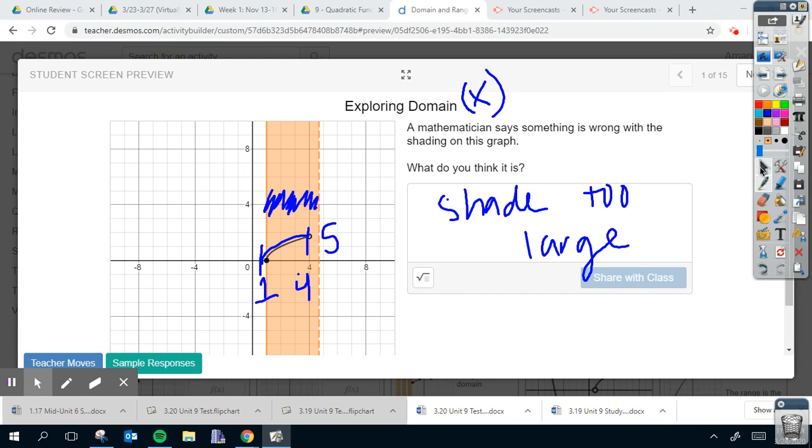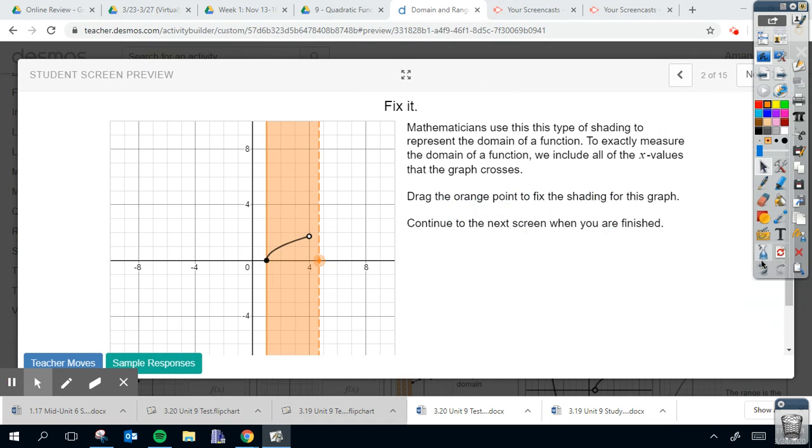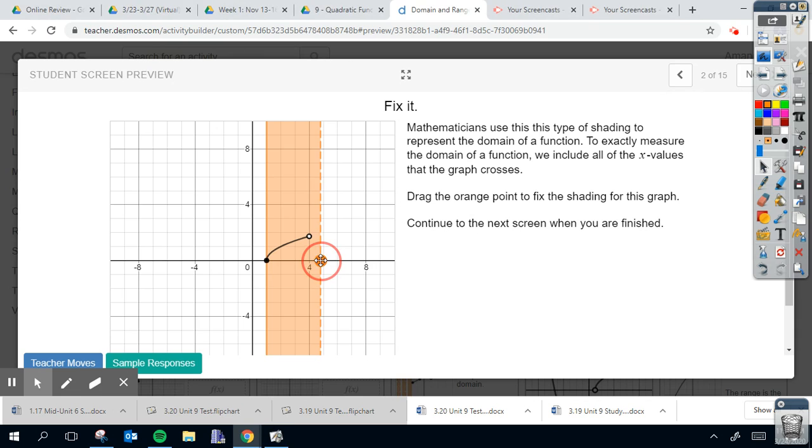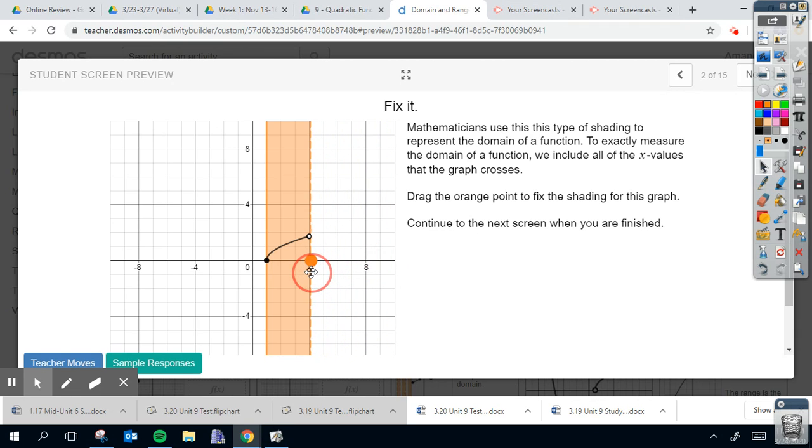All right, so now we drag the orange part to fix the shading for the graph. So I can take this cursor and I'm not moving it this way, I'm moving it all the way to where the graph ends, something like that. And moving on.